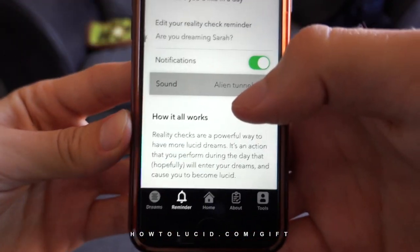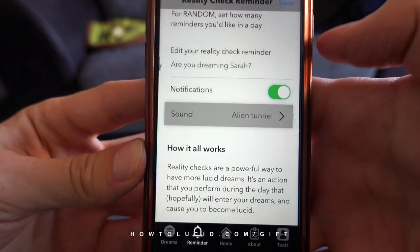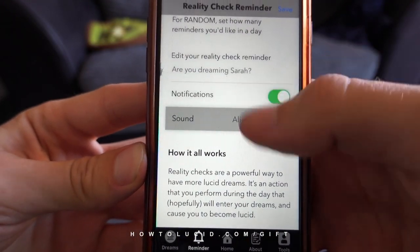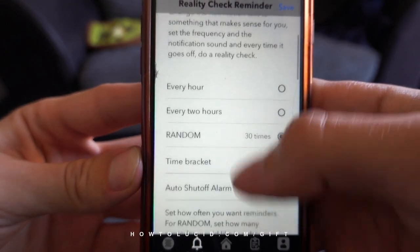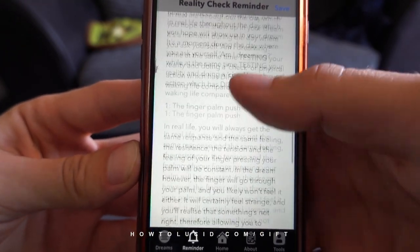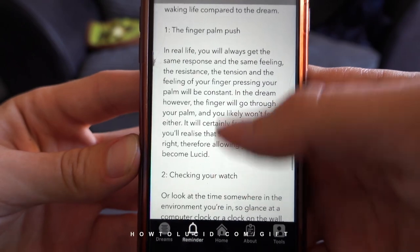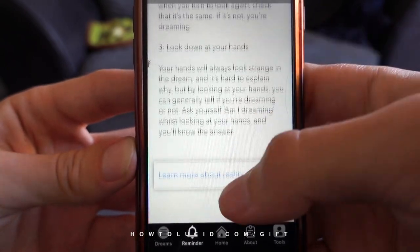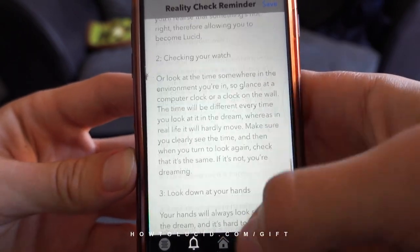So you can customize the notifications — the text it's going to say, how often it goes off, what time bracket it goes off within, and the sound. There's also a section that explains a bit more about reality checks, how they work, how to do them, and there's a link to learn more about them.